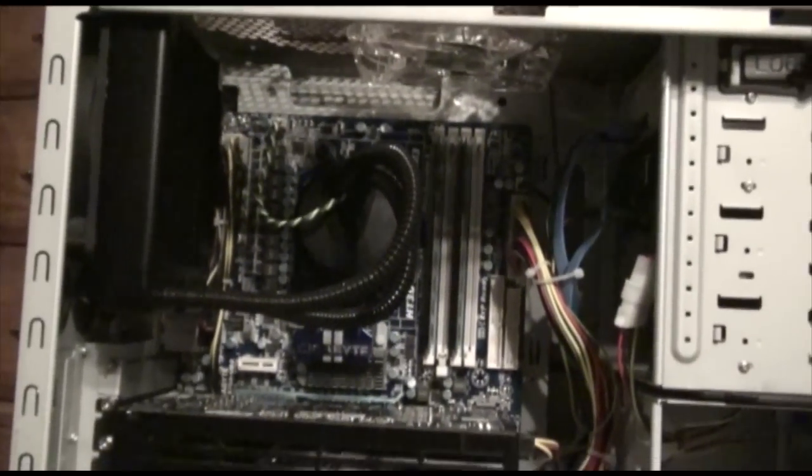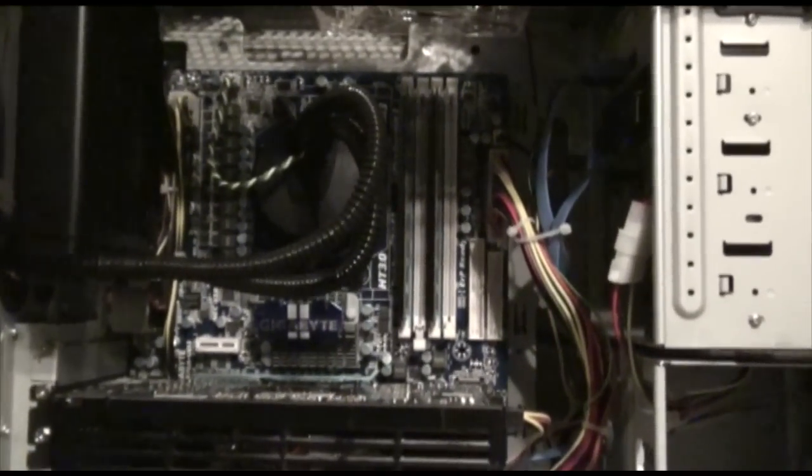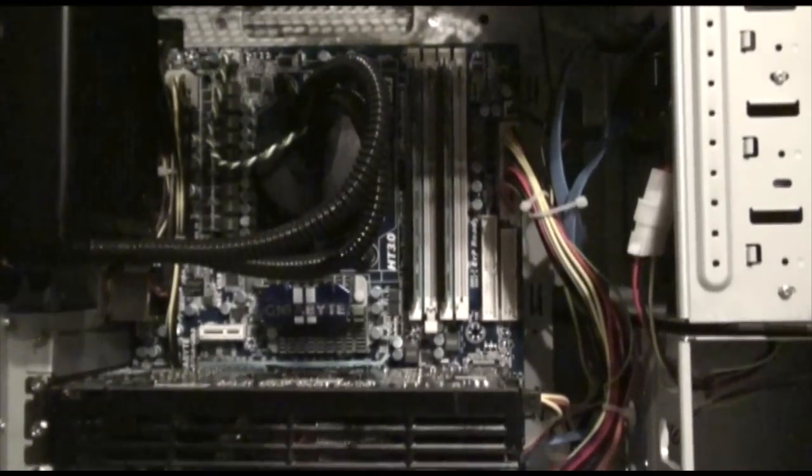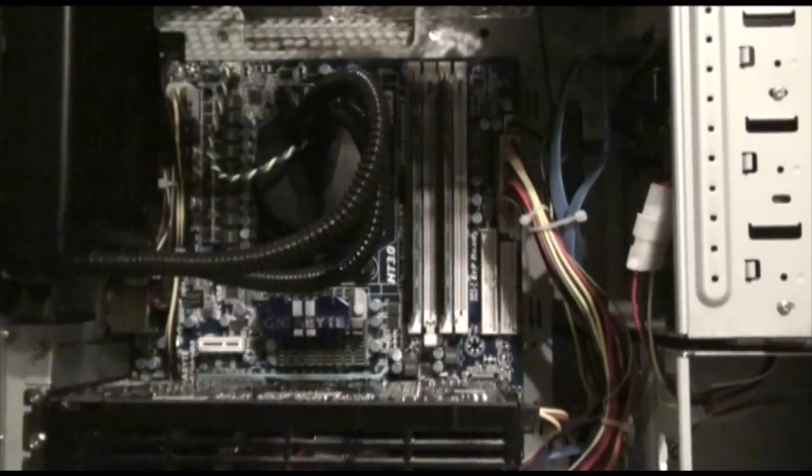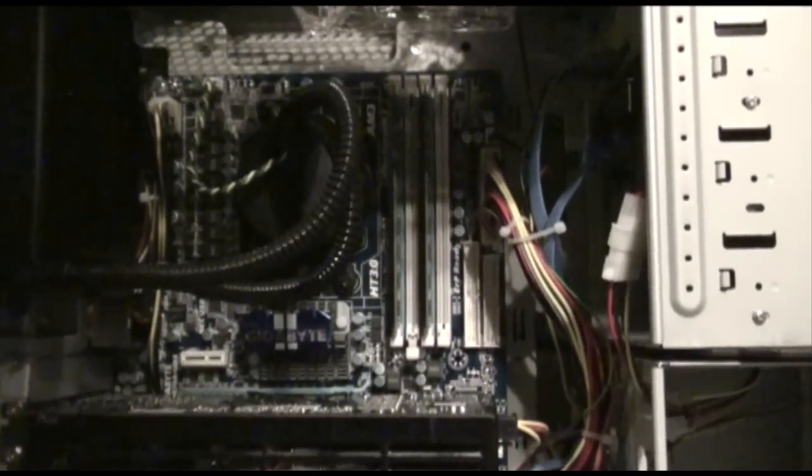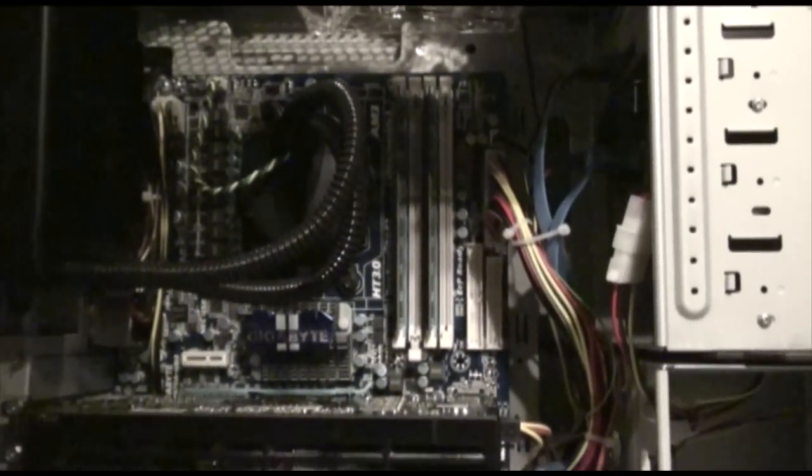I did upgrade the processor to the AMD 6 core 1055. Super stoked about that.